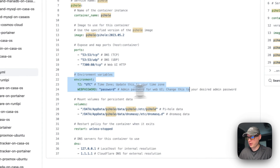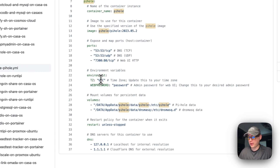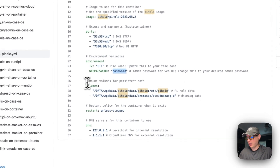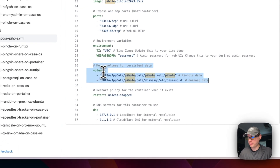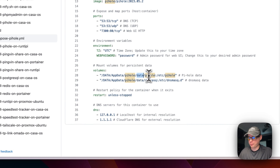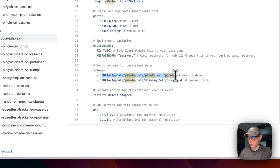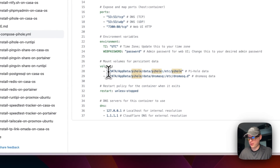I'm setting some environment variables: the time zone - you can set your own - and the web password to sign into the web UI. I'd recommend changing the password. For volumes, I'm mapping the host path data/appdata/pihole/data to the container's /etc/pihole, and data/appdata/pihole/dnsmasq.d to /etc/dnsmasq.d. The left side is the host, the right is the container - you can't change the container side. These sync back and forth so you can always see the data on the host side.